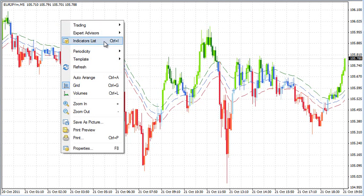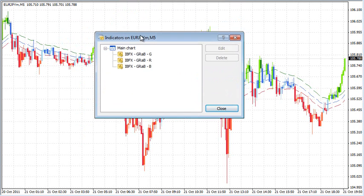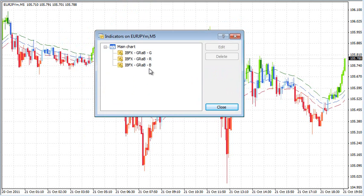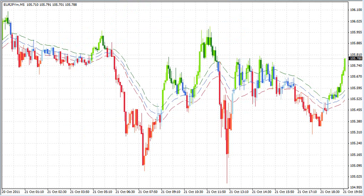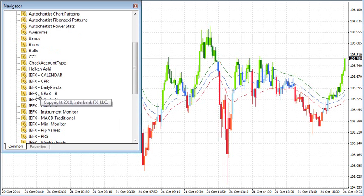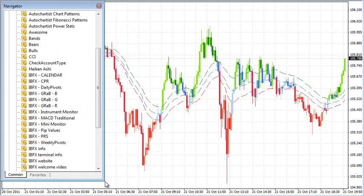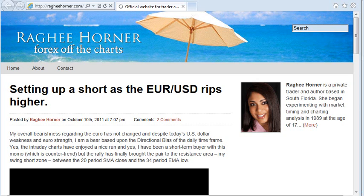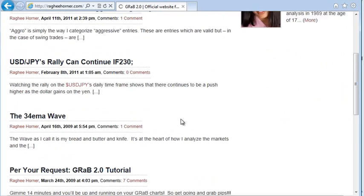Right-click the chart and go into the indicators list. Once you're there, you can see the three custom indicators. I'm using the Interbank FX version of the platform — what makes this version really nice is the custom indicators are already installed. If you're not on this platform, you can head over to my blog at ragihorner.com and do a search for Grab 2.0 to download it.